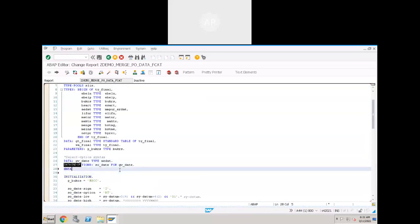To define the work area: DATA GS_FIELDCAT — you can also use LS for local structure; since this is a global structure we use GS. GS means global structure, just like a work area. Then declare the field catalog work area with type SLISS_FIELDCATALOG_MAIN.